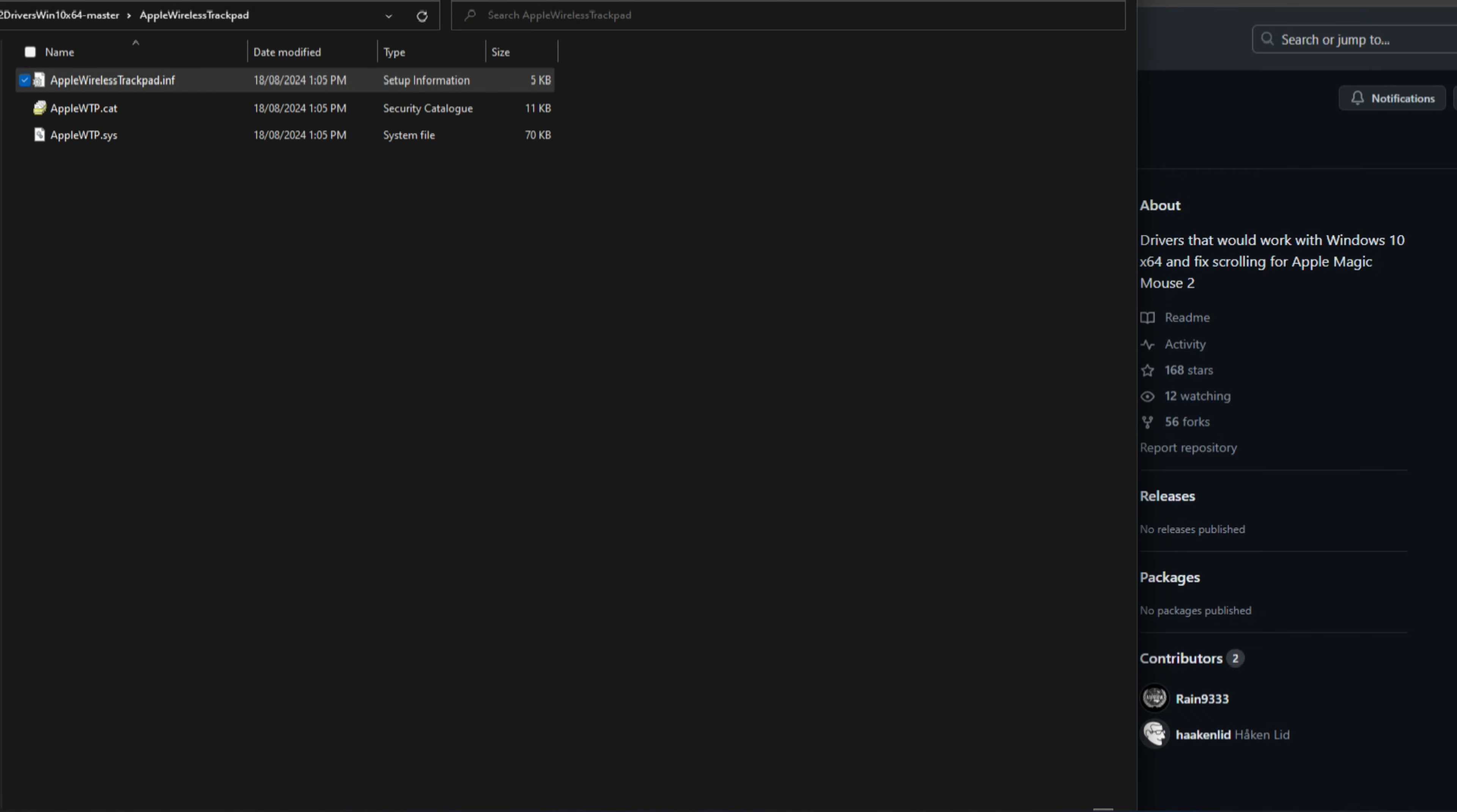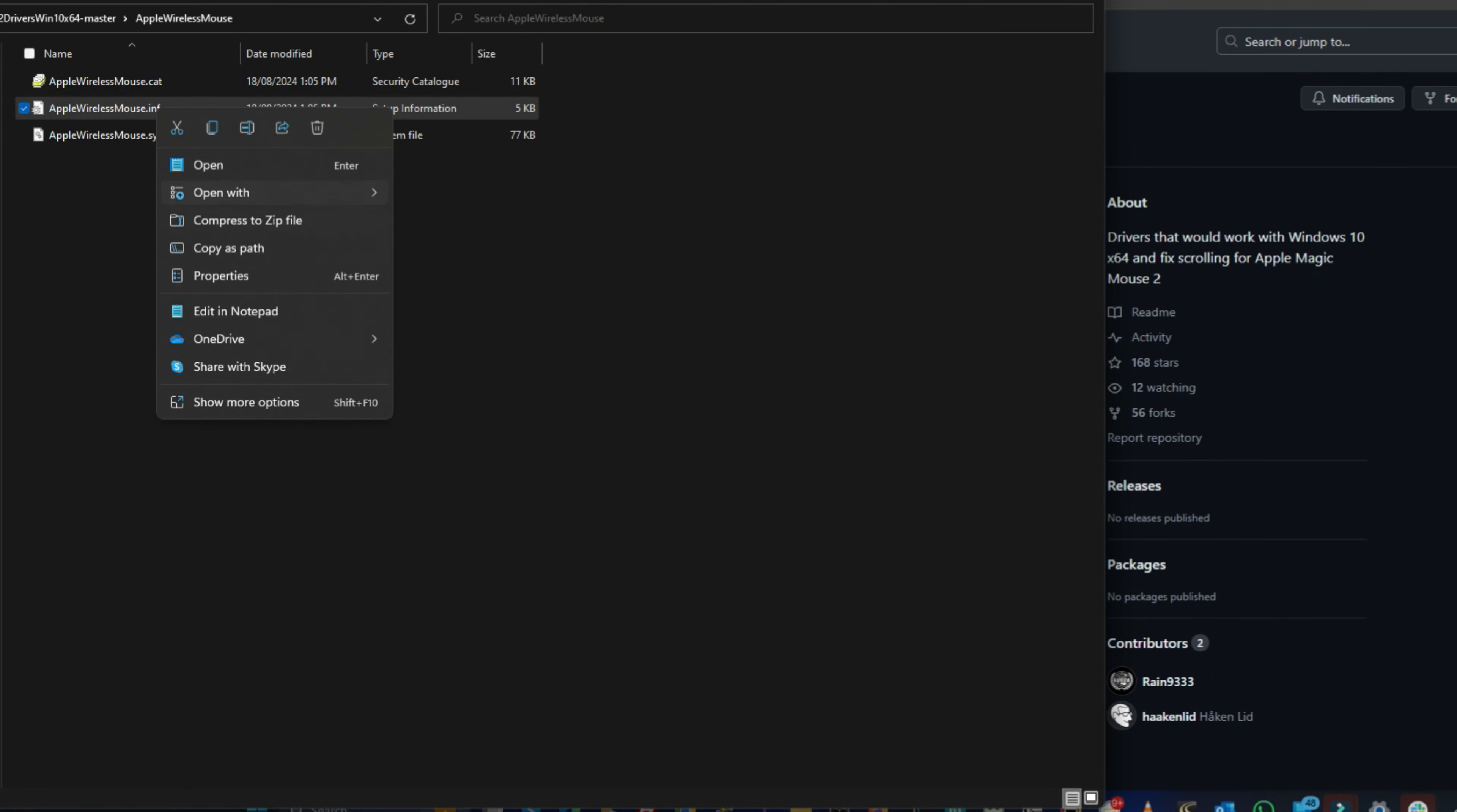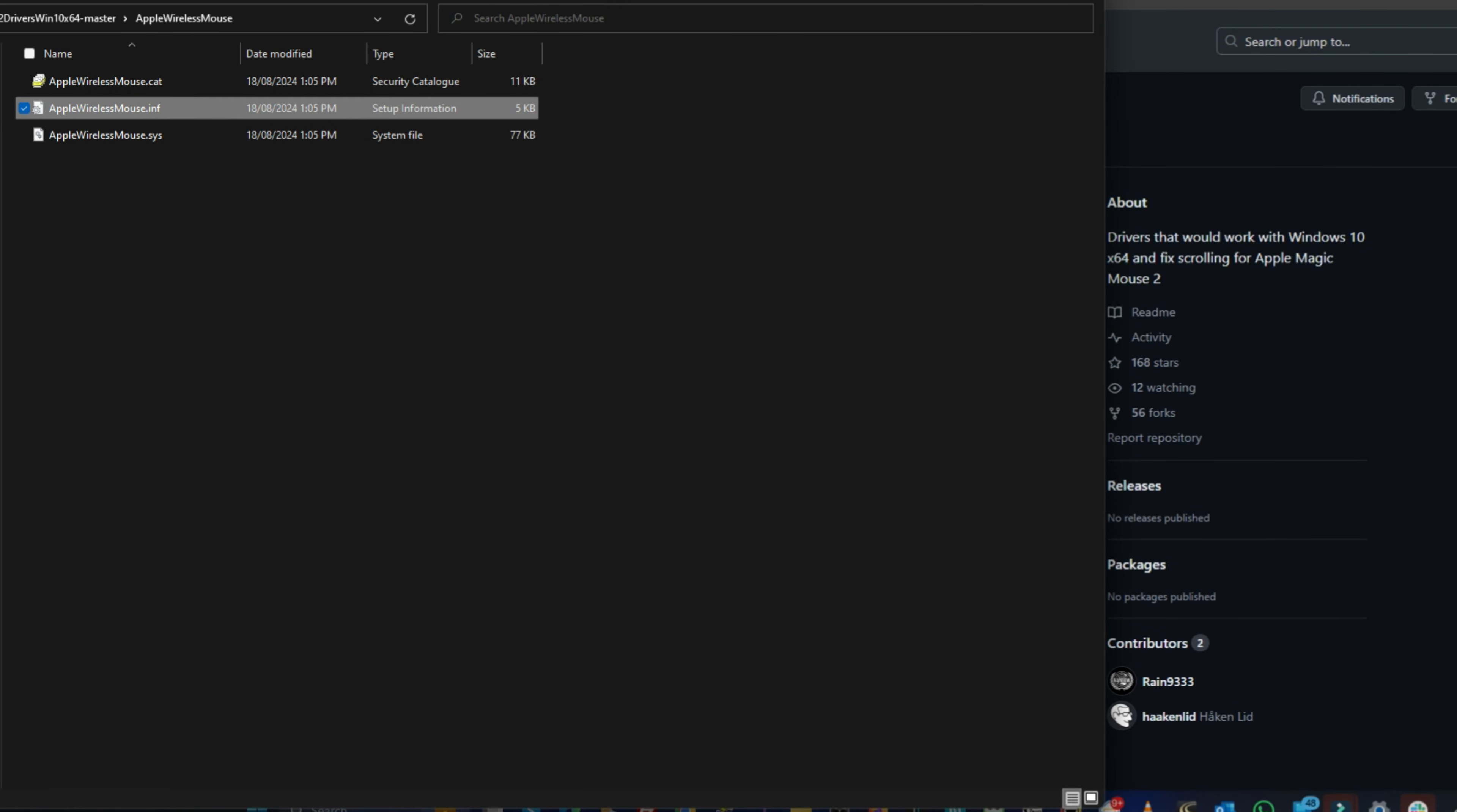Then also go to the second folder, the Apple Wireless Mouse. Do the same thing to the INF file. Right click, go to show more options, and then install and then press open.